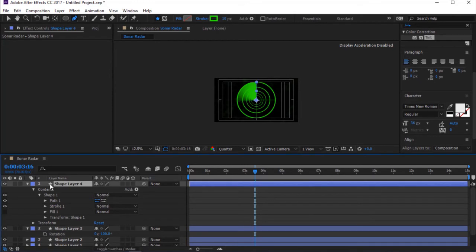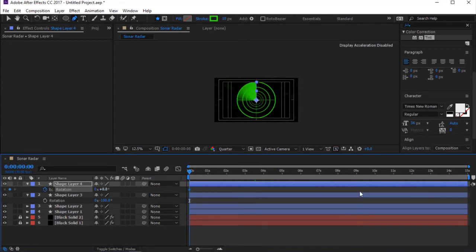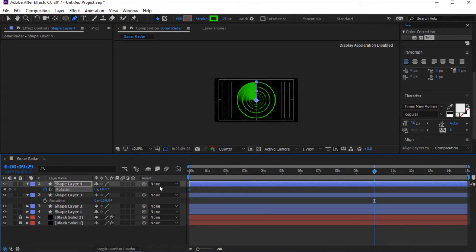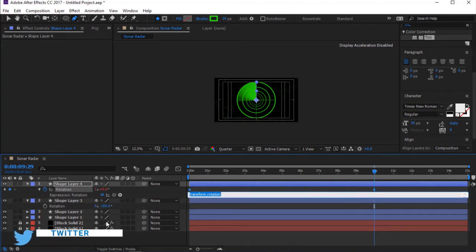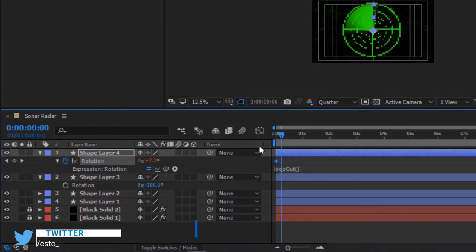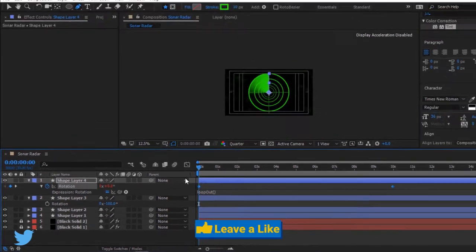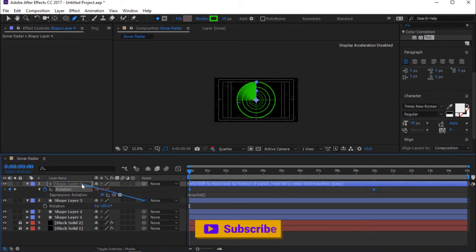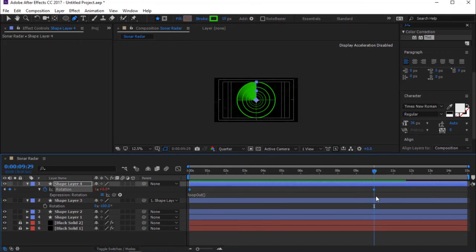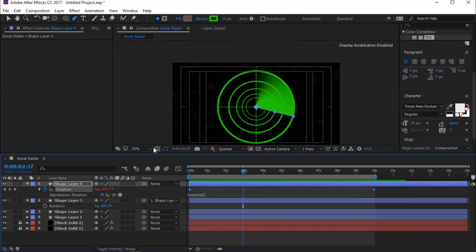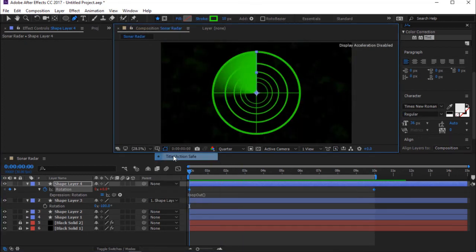Select Shape Layer 4. Then press R for Rotation. Move Timeline Indicator to 0 seconds and add keyframe. Again, move Timeline Indicator to 10 seconds and change Rotation to 360 degrees to add another keyframe. Hold Alt key and click on the stopwatch to add expression on rotation. Type Loop Out Open and Close Brackets. Now parent Shape Layer 3 to Shape Layer 4. Move Timeline Indicator to 10 seconds and press Enter to Trim the Timeline. Press Spacebar to Preview.